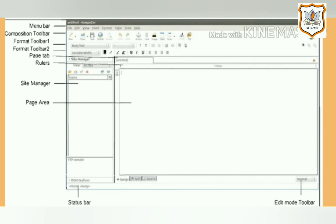The left side of the page window shows Design, Split, and Source tabs. On the bottom of the window you can see the Status Bar. The bottom right side of the window shows Edit Mode Toolbar with three viewing modes: Normal, HTML Tag, and Preview.